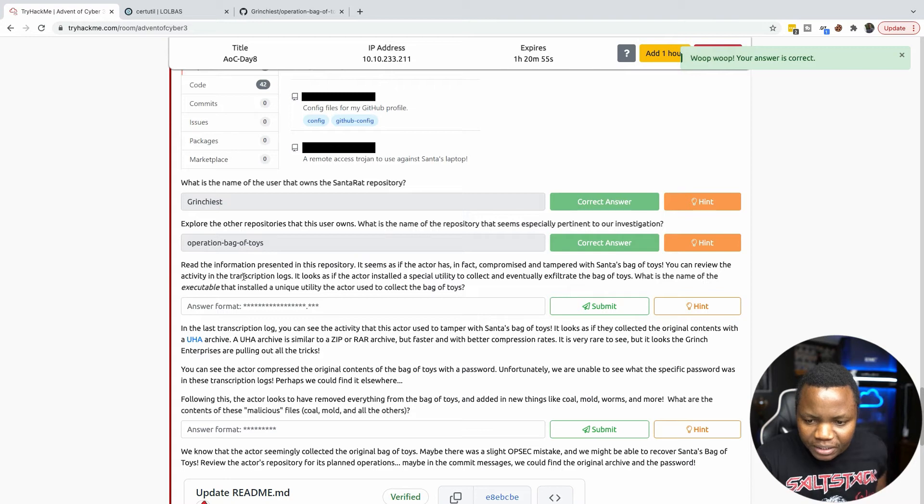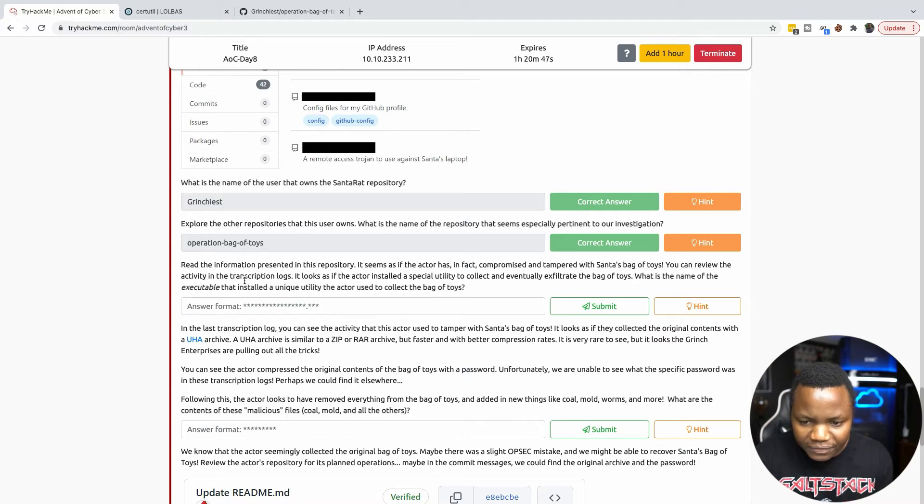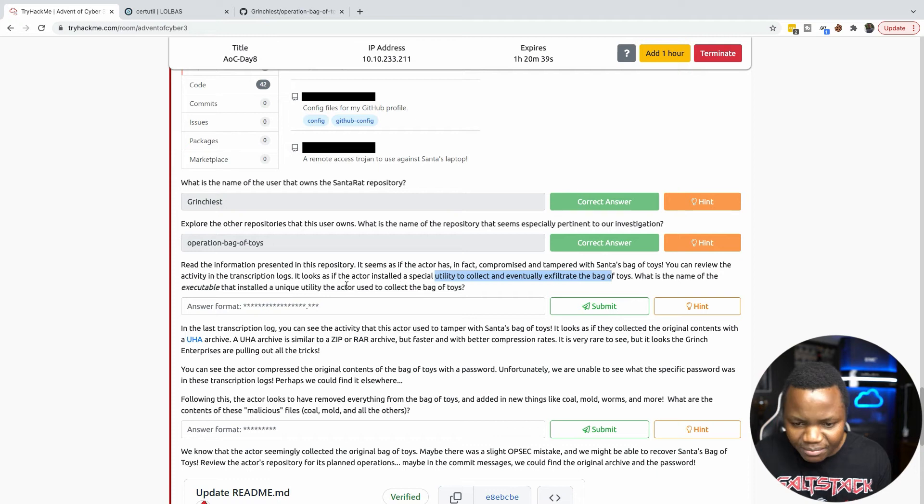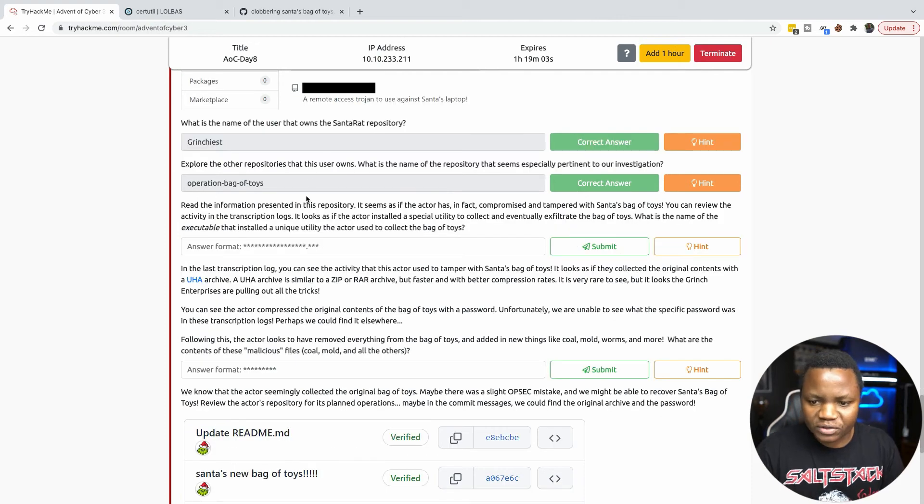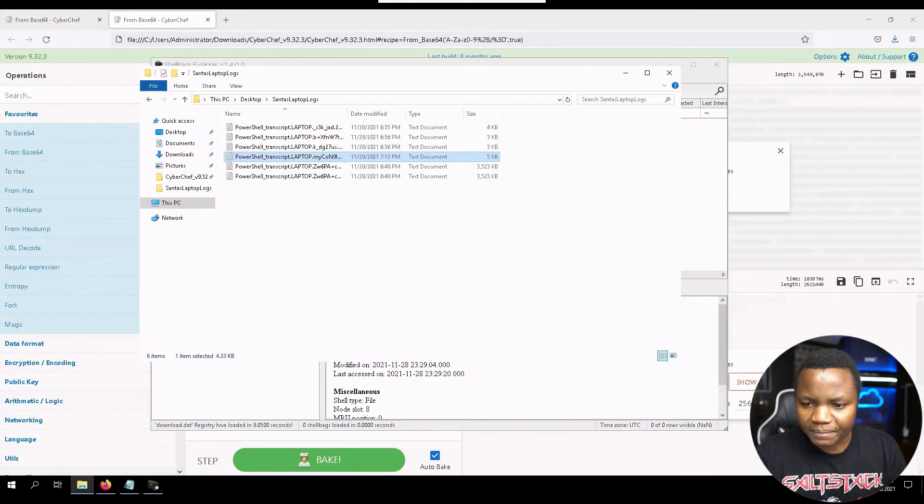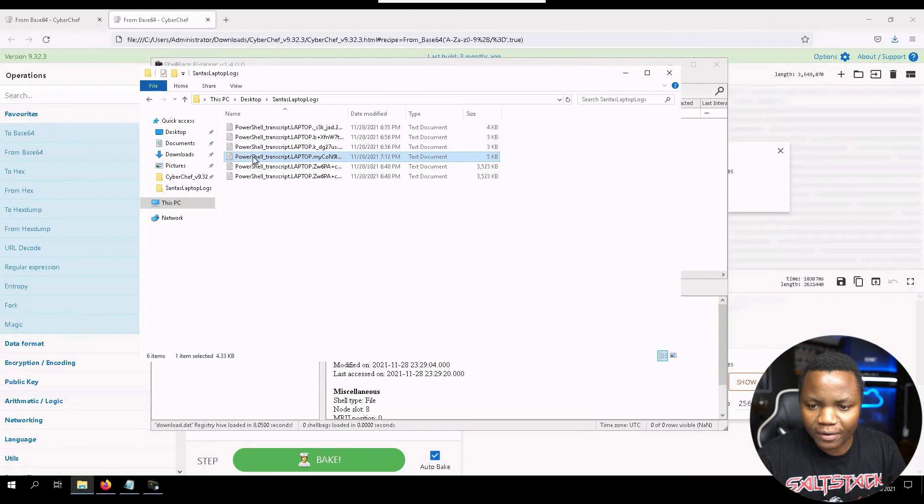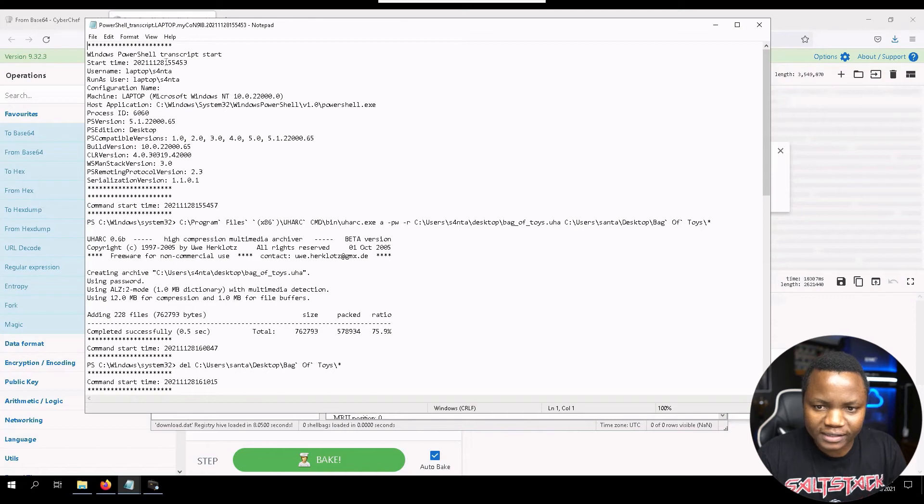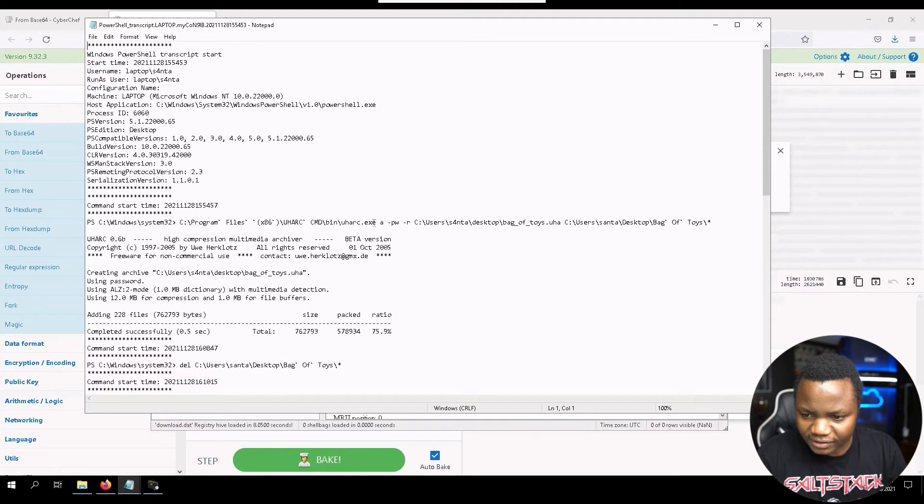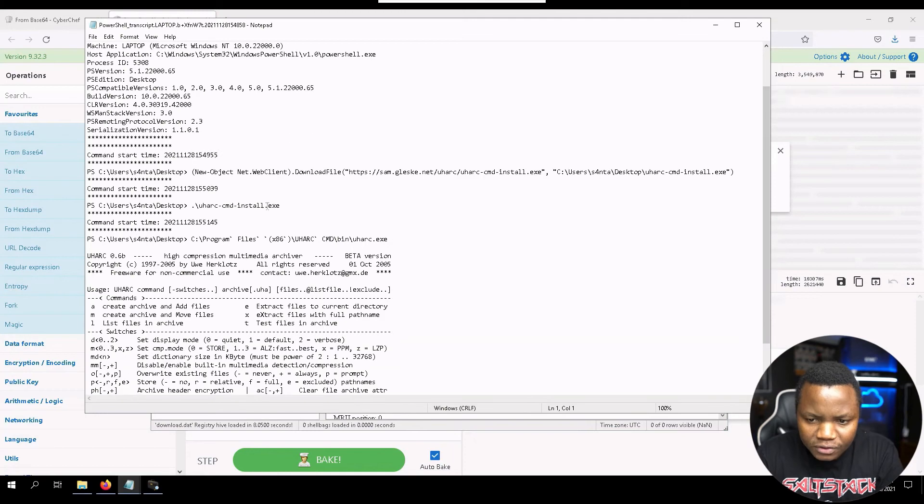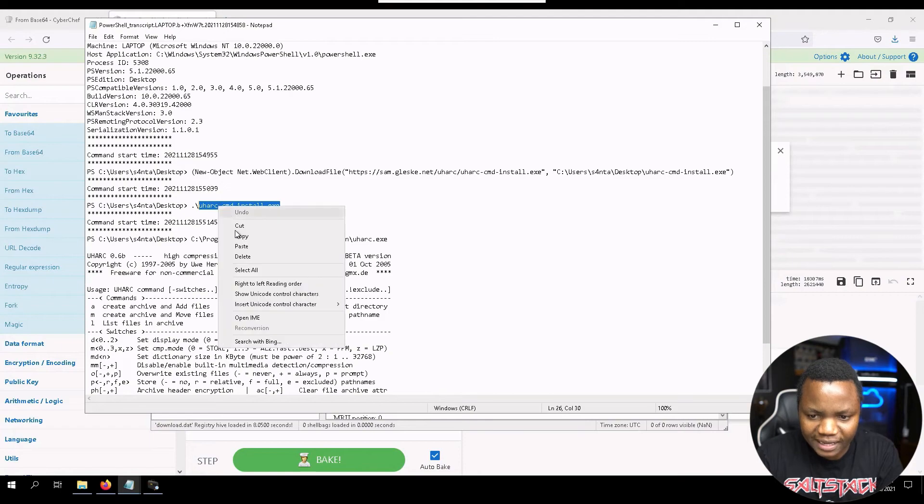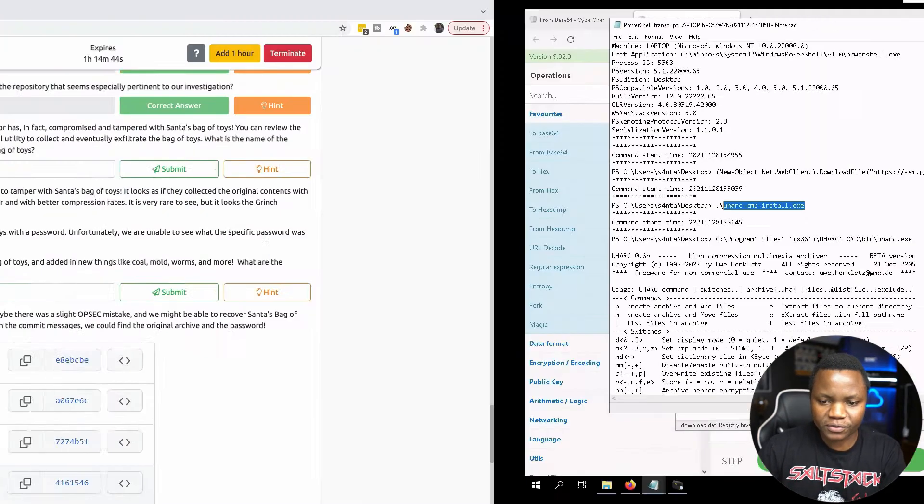Read the information presented in this repository. Seems as if the actor has in fact compromised and tampered with Santa's bag of toys. Review the activity of the transcription log. It seems the actor installed a special utility collection and eventually exfiltrated bag of toys. What is the name of the executable that installed the unique utility the actor used to collect bag of toys? Going back to our logs here, let's see if there's anything that indicates the compromise was successful. The actual binary that was executed was this here. This is how people install things in Windows.